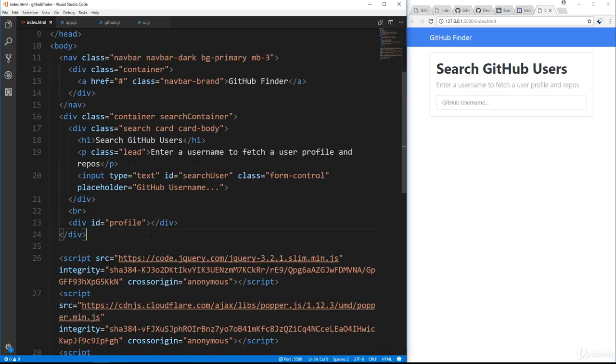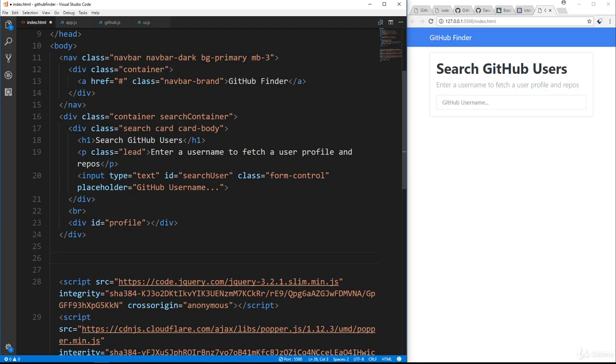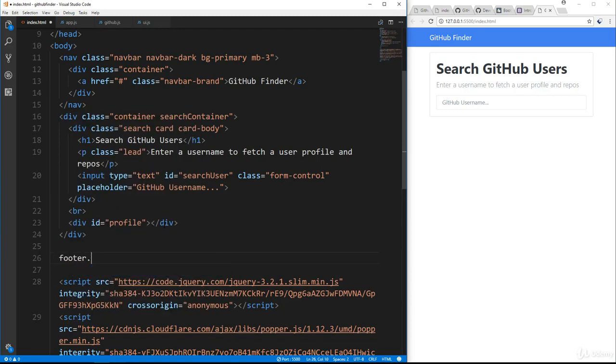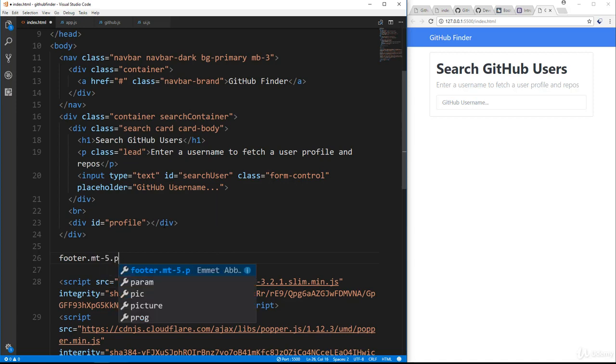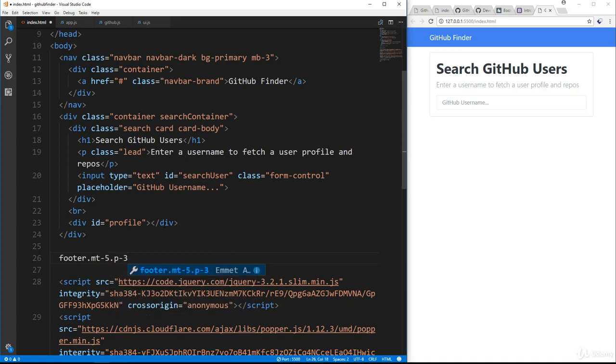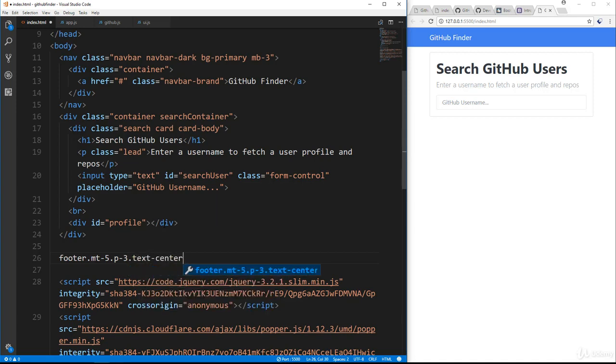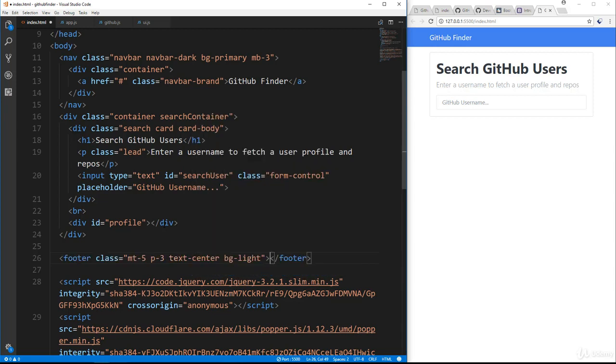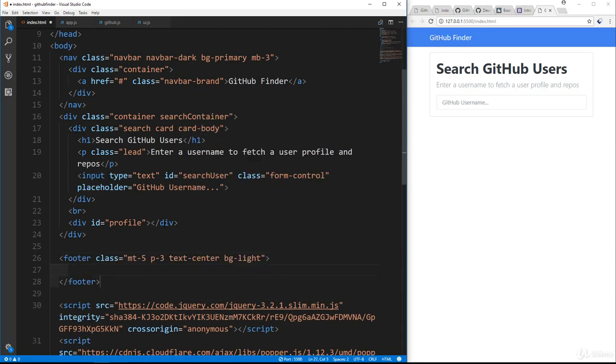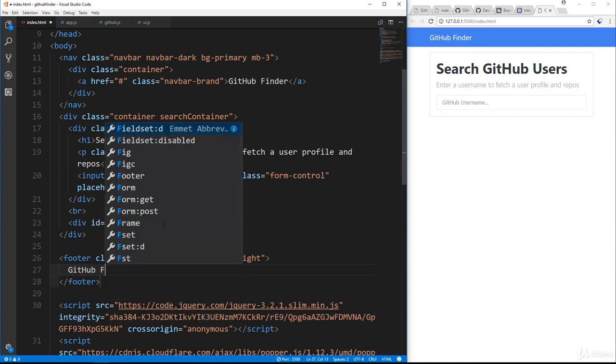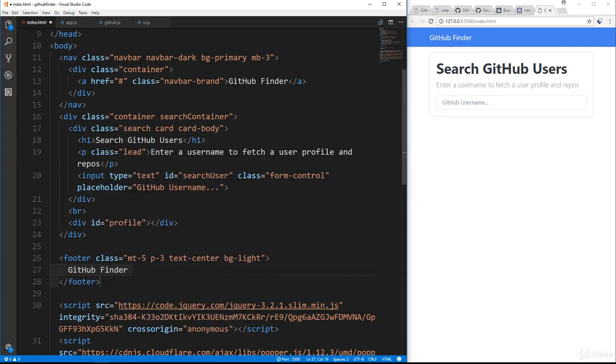Actually, let's just create a footer real quick. We're going to go under the container. So down at the bottom here and just put in a footer. We're going to give it a class of mt5, margin top 5, p3, which is a padding 3, text center, which will center the text, and then bg-light, which will make it a light color. And then in the footer, I'm just going to say GitHub Finder, and we'll just put a little copyright symbol. And there we go. So there's our UI.